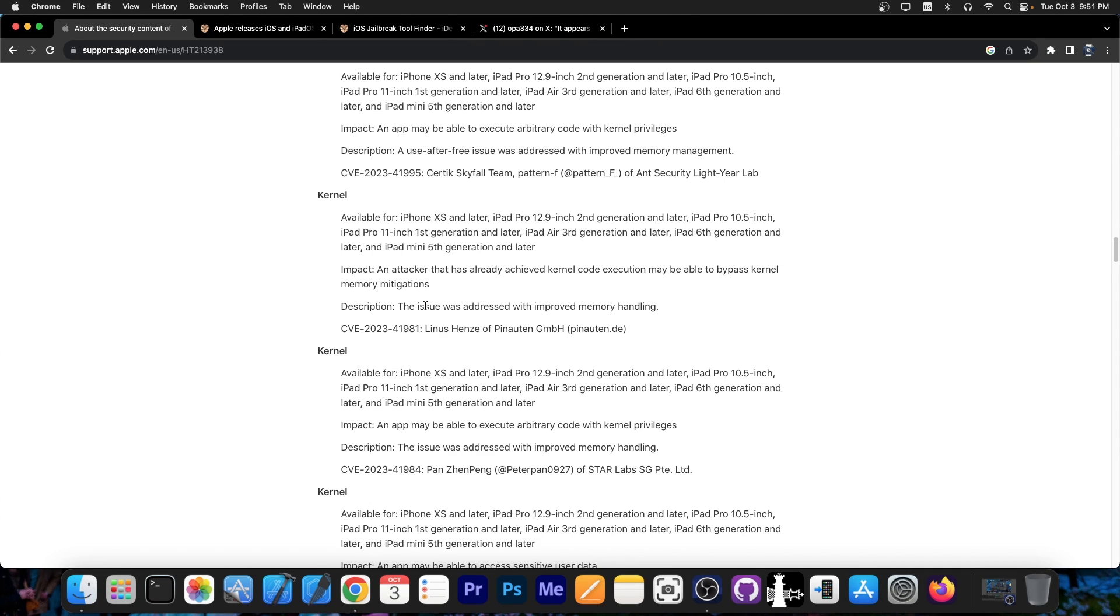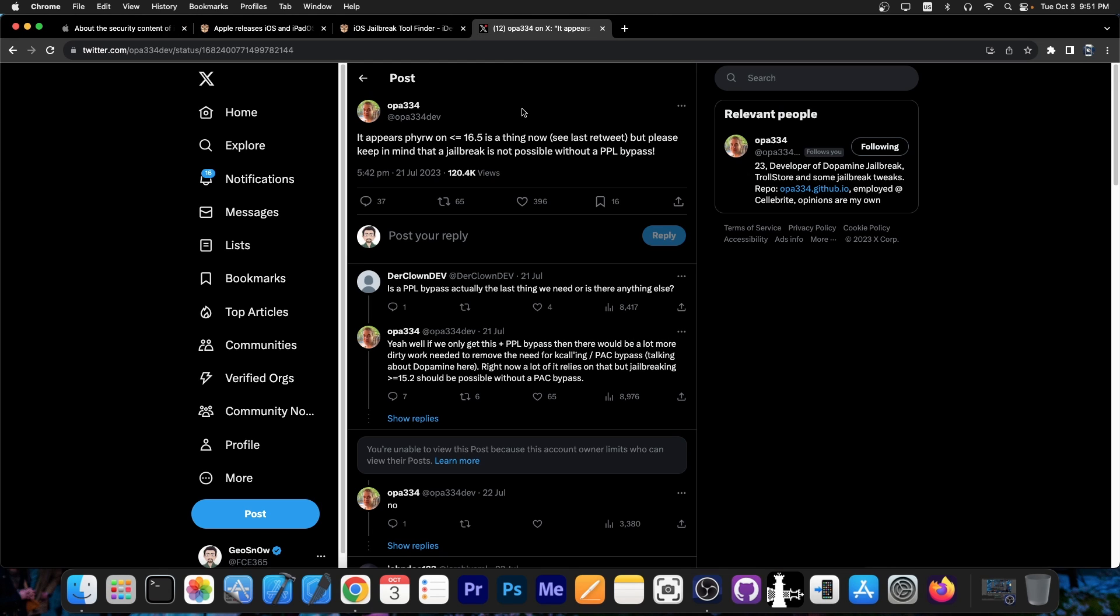Which is definitely possible especially since Linus Henzey released Fugu 15 and Fugu 14 and a lot of code for the general public. And according to OPA334 this is what we need for a jailbreak with the KFD exploit released a while ago for iOS 16.5.